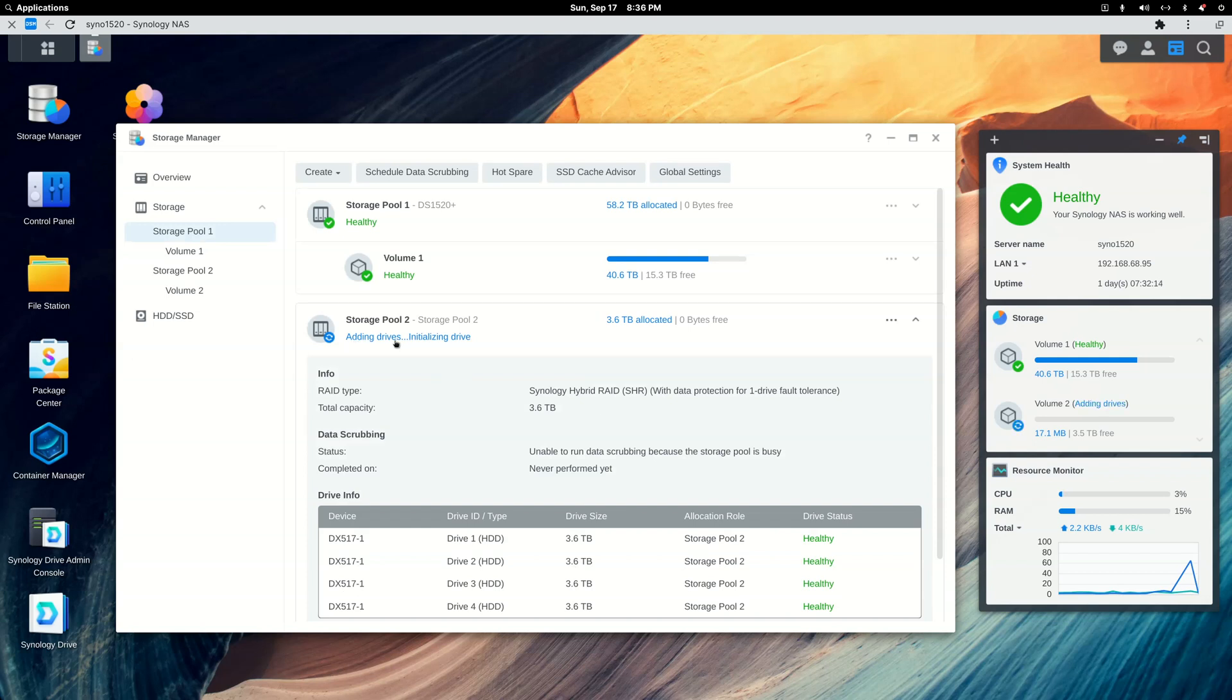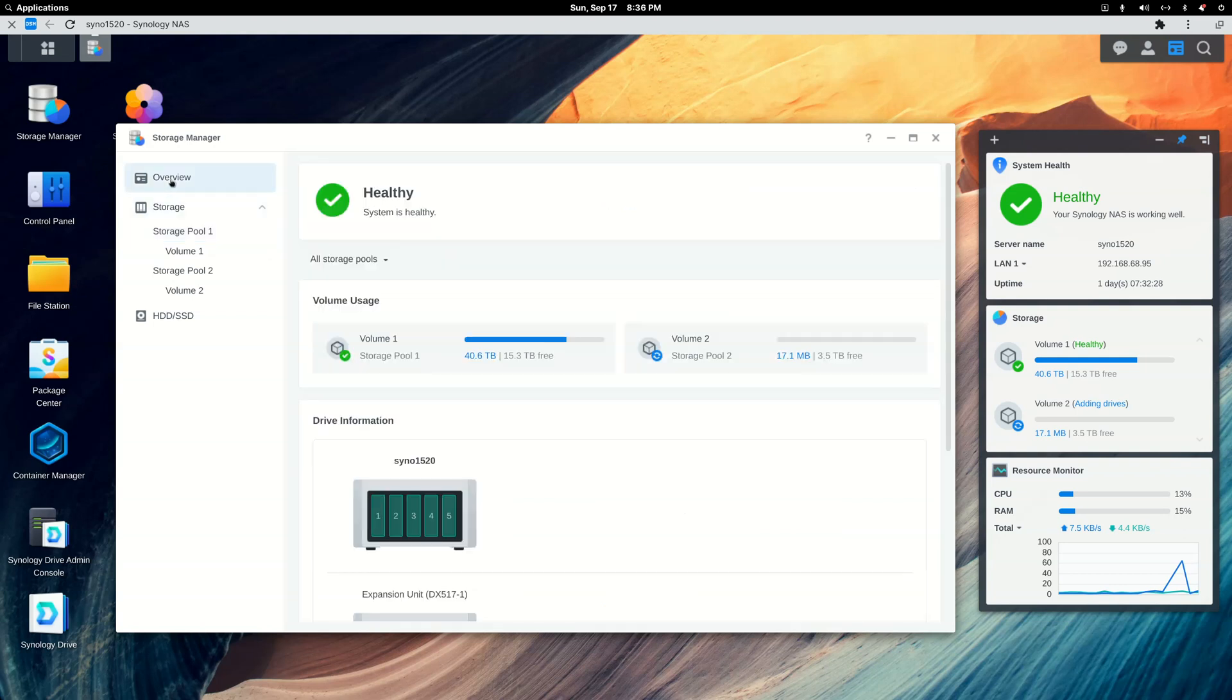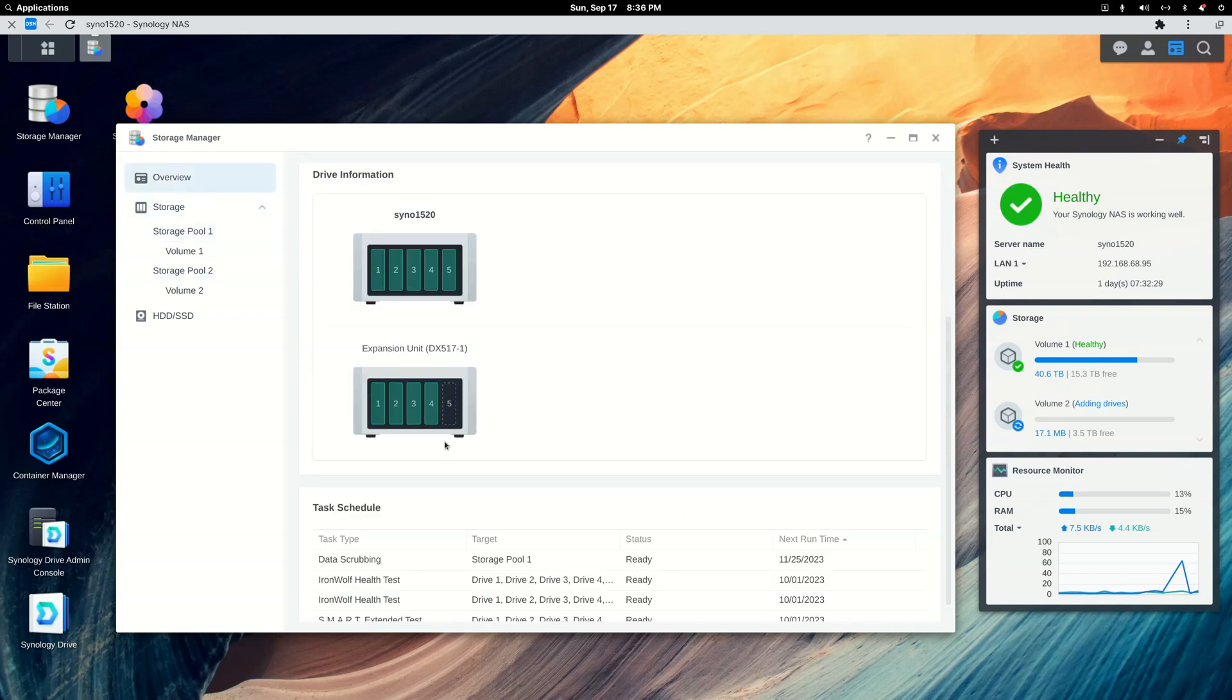And right here it says adding drives, initializing drives. So we'll simply have to wait, this will probably be another 24 hours to get those drives added to the array. And I'll still have one bay left, the fifth bay.